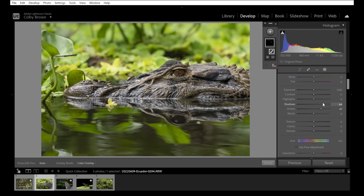Usually I process the eyes to where I'm happy, then dial it back just a little, because I want my wildlife images to maintain a sense of reality rather than push into the surreal. To pull things back, take the Contrast slider and just move it a little to the right. Increasing contrast makes darker pixels darker and brighter pixels brighter — adding darkness back to the eye so it looks more authentic.